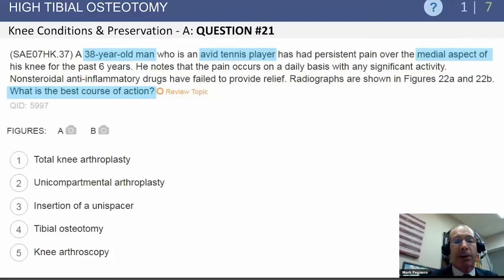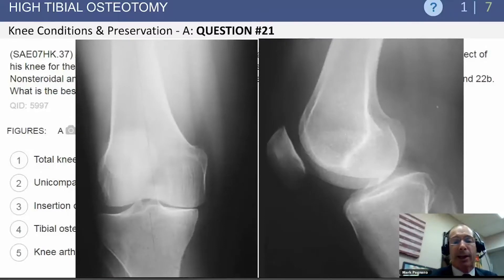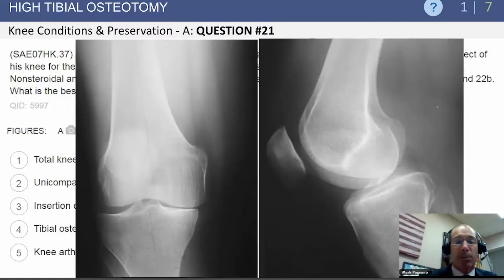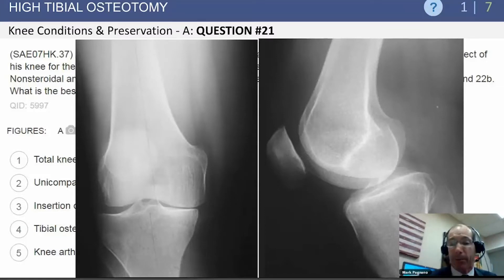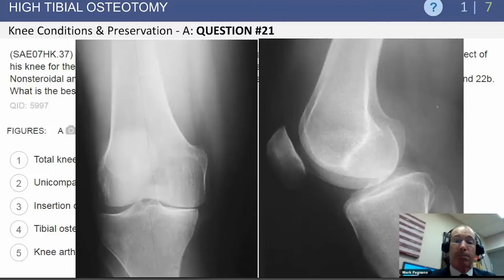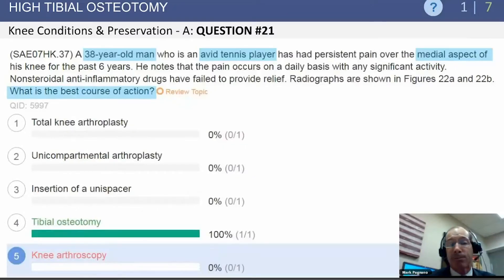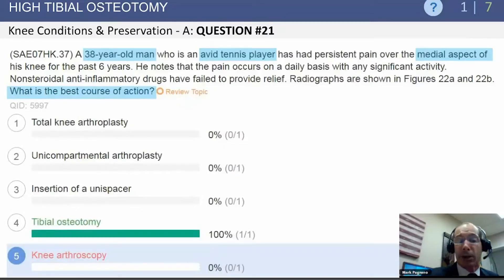Here are his x-rays. To summarize: isolated medial compartment arthritis, intact lateral compartment, and intact patellofemoral joint. The take-home message is that this is the group where you're going to consider an upper tibial osteotomy.